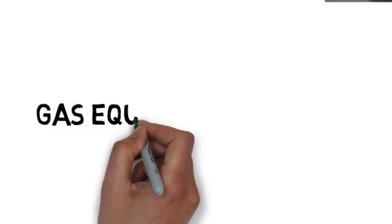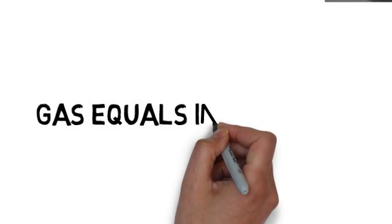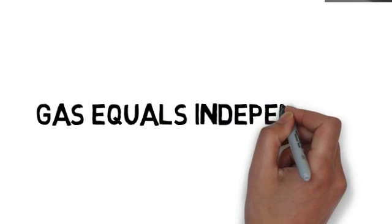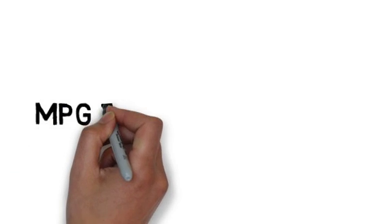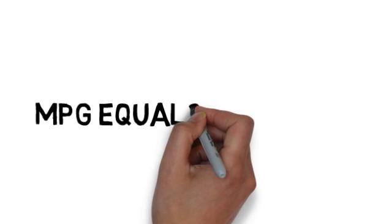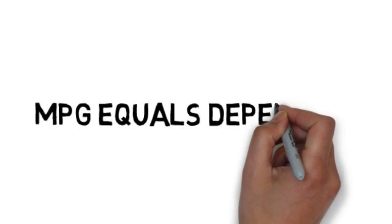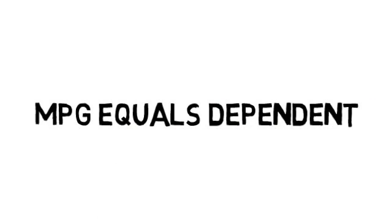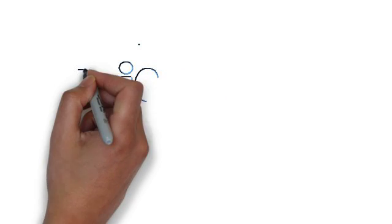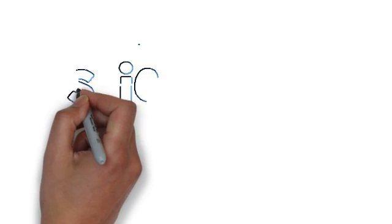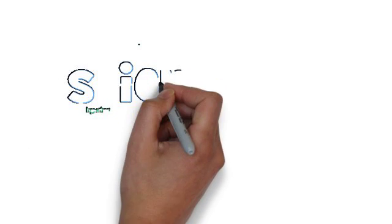We see that the type of gas used must be the independent variable and miles per gallon must be the dependent variable because the sentence doesn't make sense the other way around. What we end up with is science.